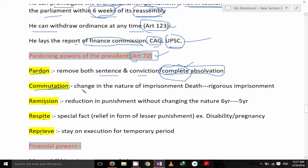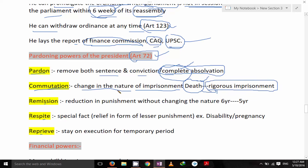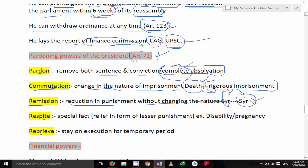Commutation is the change in the nature of imprisonment. Remission is the reduction in the punishment without changing its nature — for example, reducing a six-year rigorous imprisonment sentence.